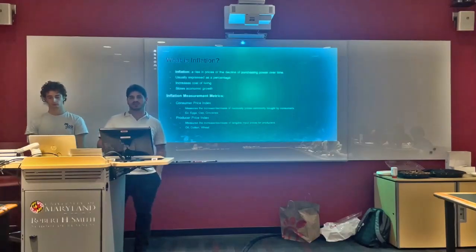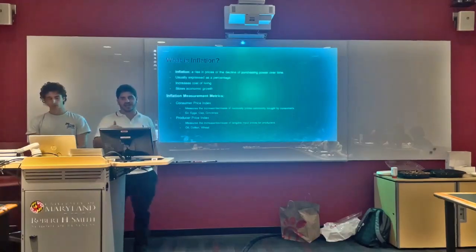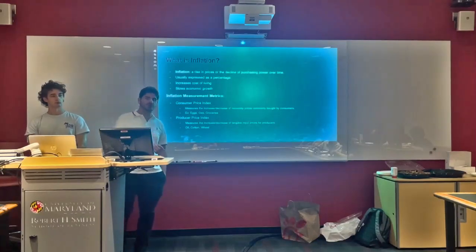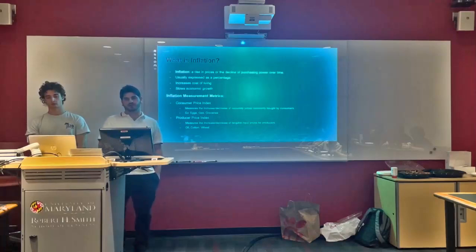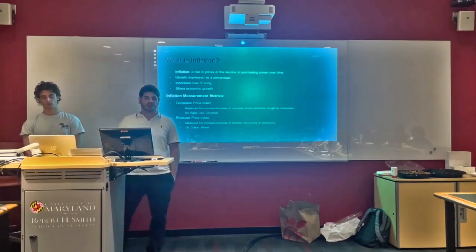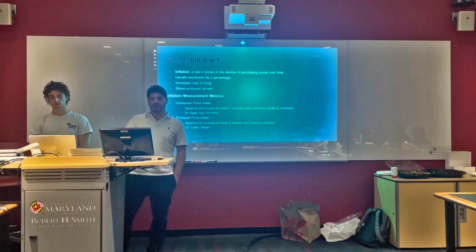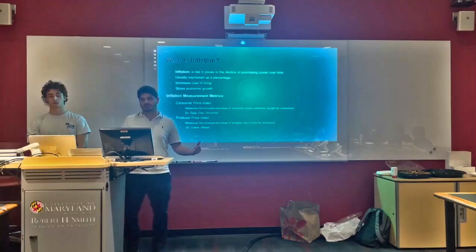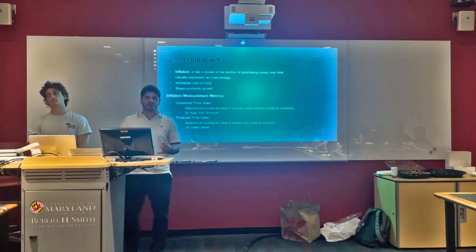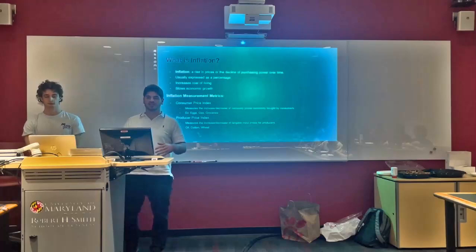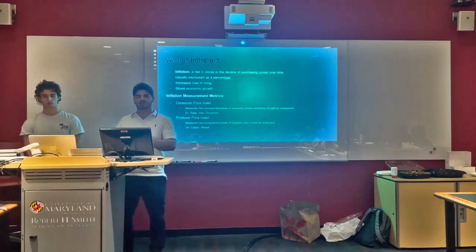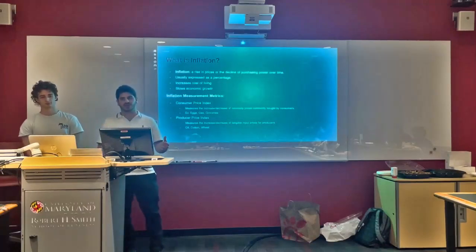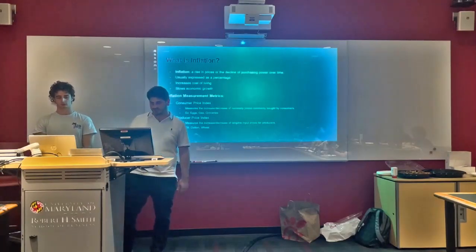The Producer Price Index is a similar index but for producers. Producers making products to sell in the economy have a basket of goods that includes raw material inputs — things like cotton, oil, and wheat — anything used to refine into a finished product. When those costs increase, the prices of those products also increase, which causes inflation.